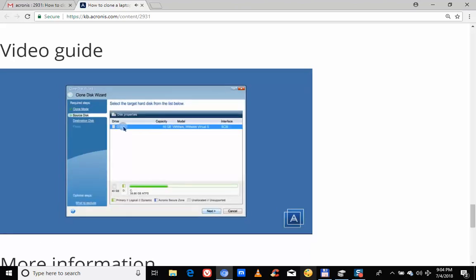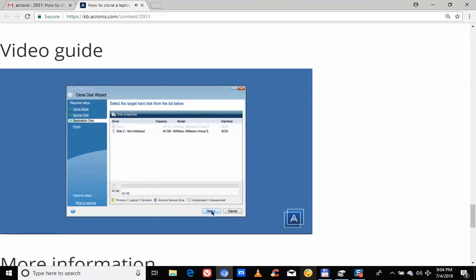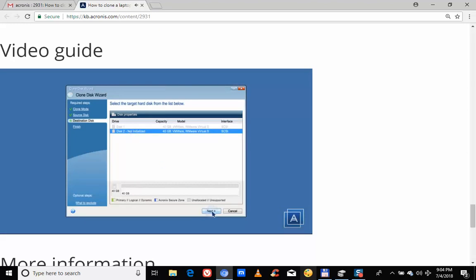Select the source disk and click Next. Select the destination disk and click Next to continue and confirm the deletion of all partitions on the destination hard drive. If the target disk is not partitioned, the program will automatically recognize it as the destination and bypass this step.